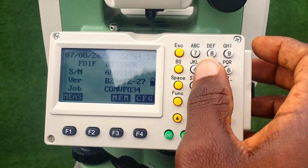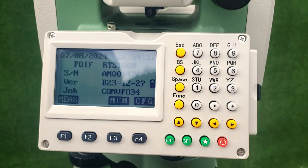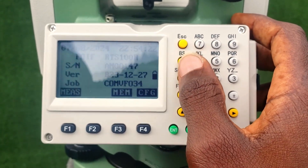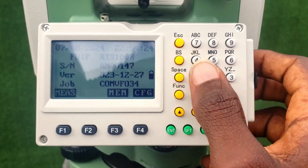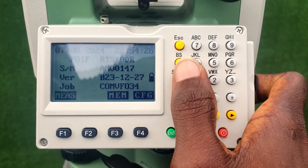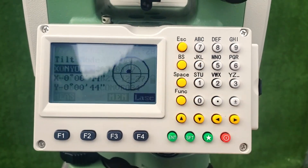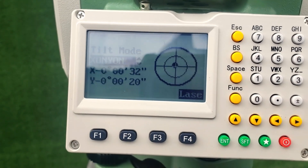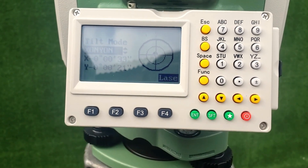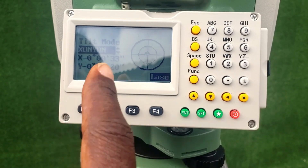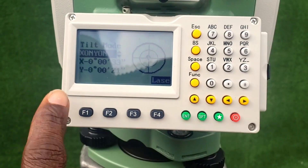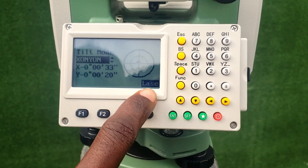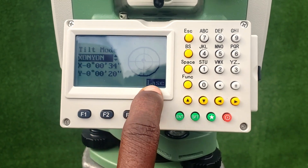Also on this page, the BS key is used for going to the bubble or the electronic level menu. If you click it, it brings out the electronic bubble mode.